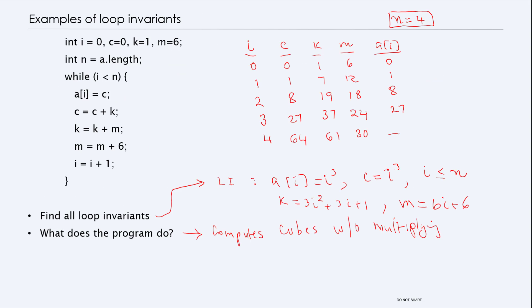Let's take a look at a different example. Here's another piece of code where you have a loop, and there are five things that change inside the loop: i, c, k, m, and a[i]. I'll find relationships between these things by computing their values for a given n. Suppose n equals 4. Initially, i equals 0, c equals 0, k equals 1, and m equals 6.